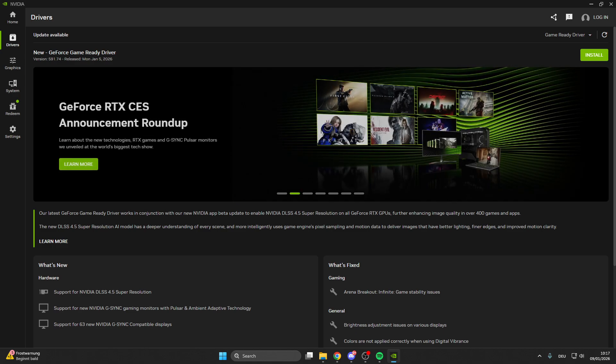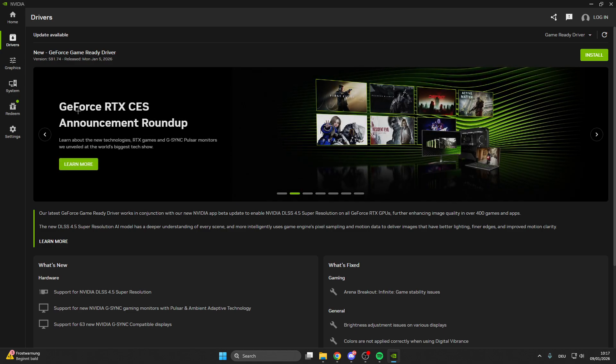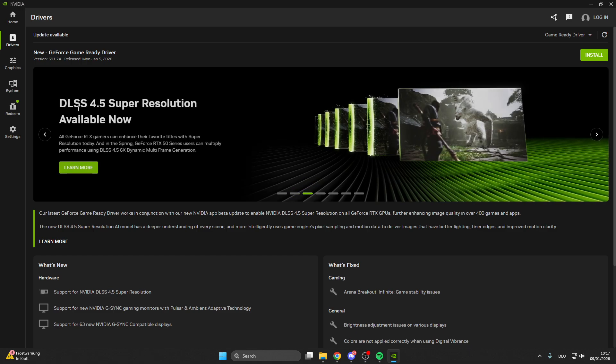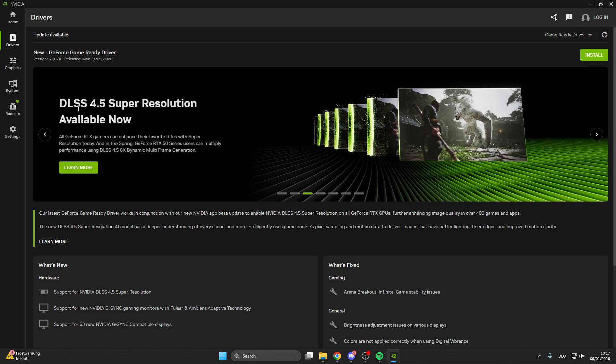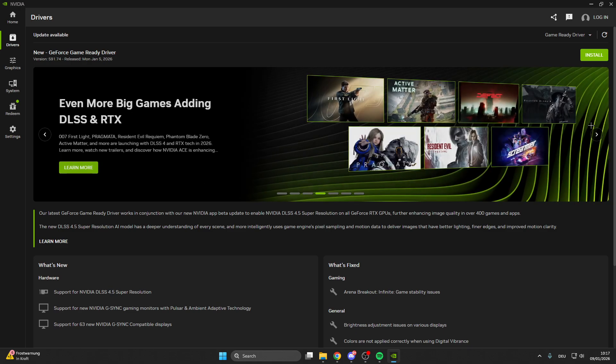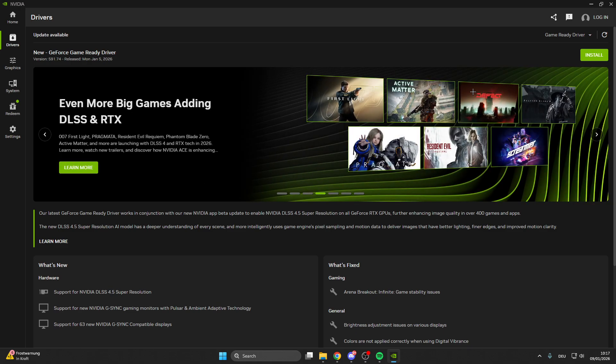New games often require new graphic card drivers, and if you don't have the newest driver, it can be the case that the game is crashing or doesn't start. Make sure that you install this.